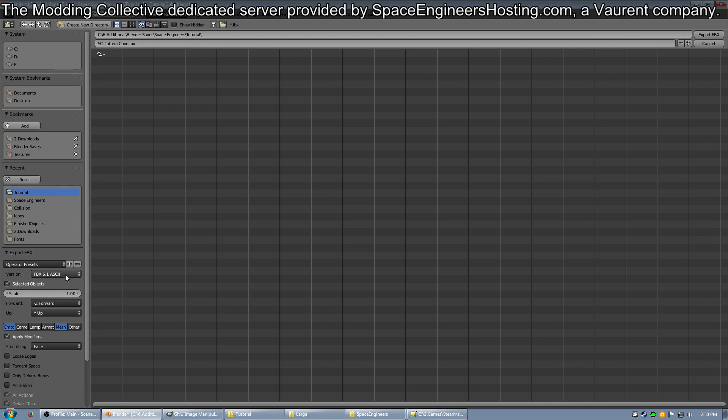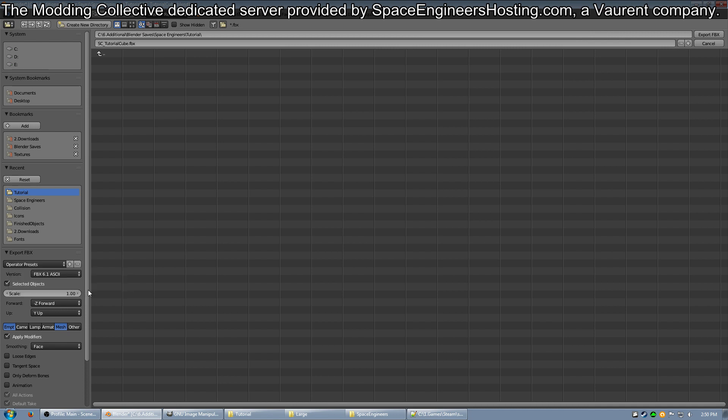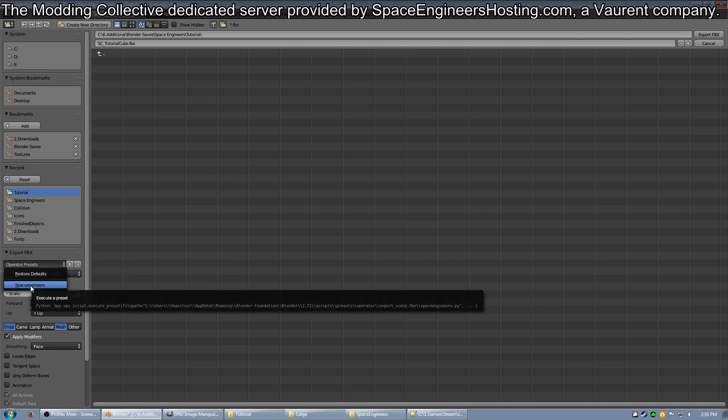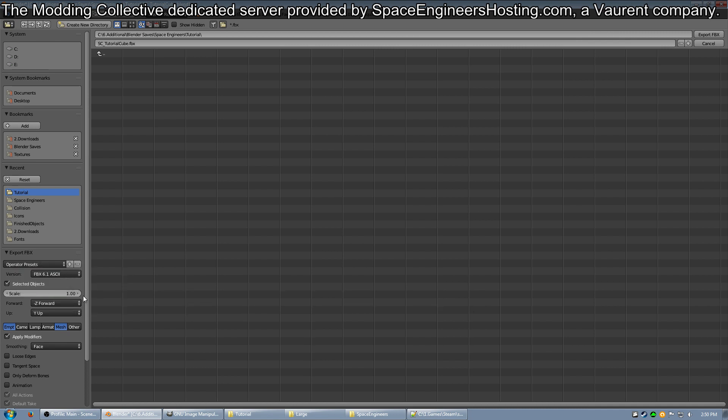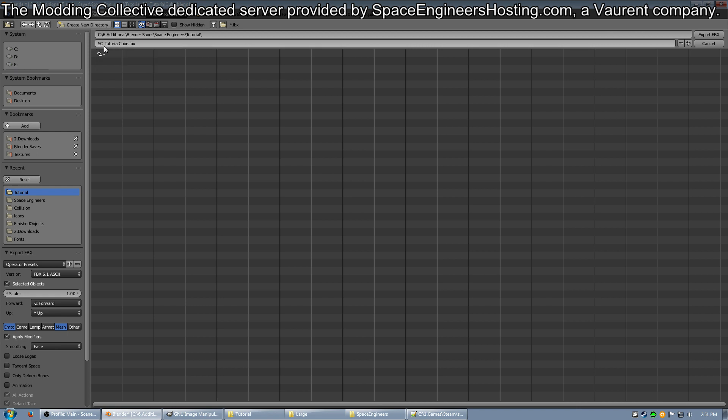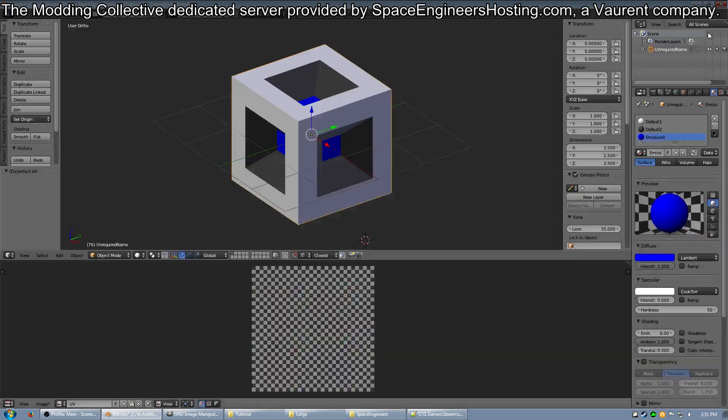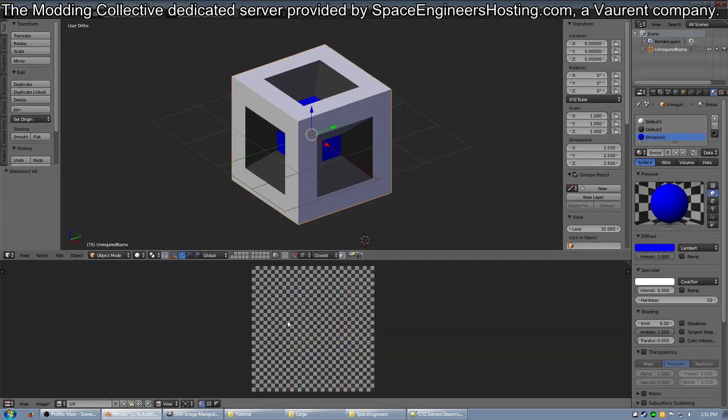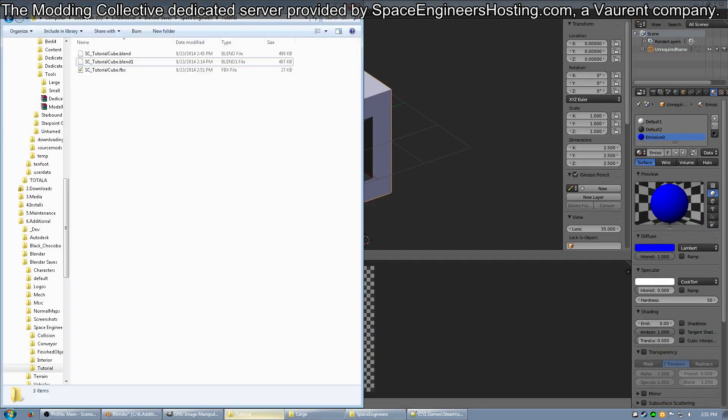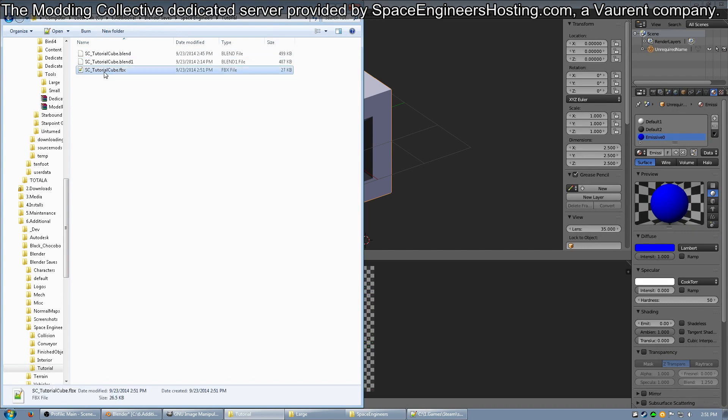Go ahead and click the plus and name it something like Space Engineers, then click OK. That way you have a preset to go to in case you want to do things quickly. Up here you see the name of the FBX is going to be SC_TutorialCube. So go ahead and export that and go to where you exported it. You should see a FBX there.